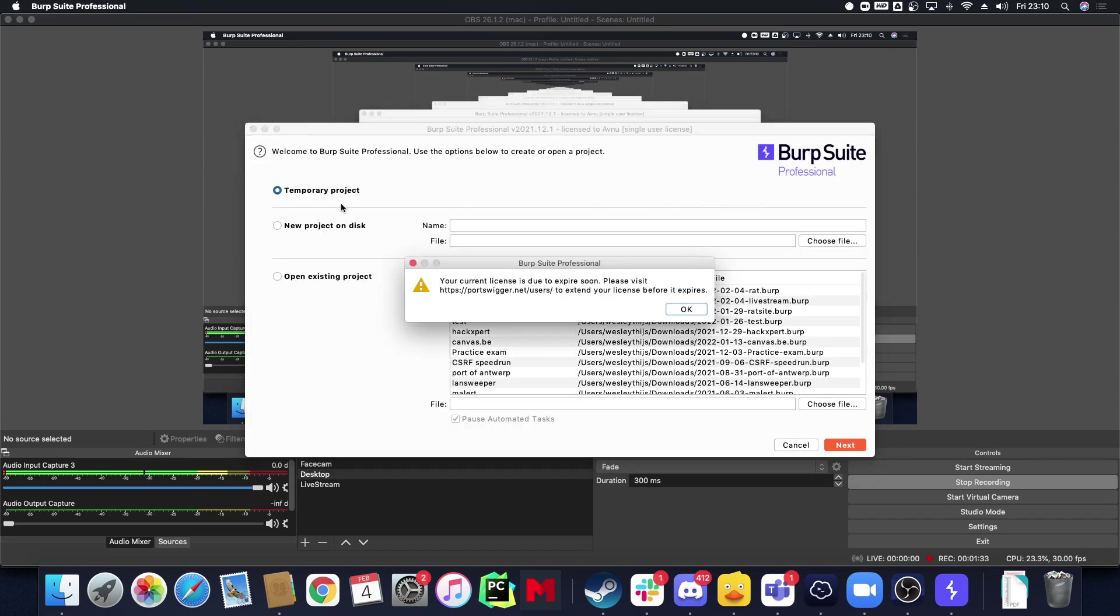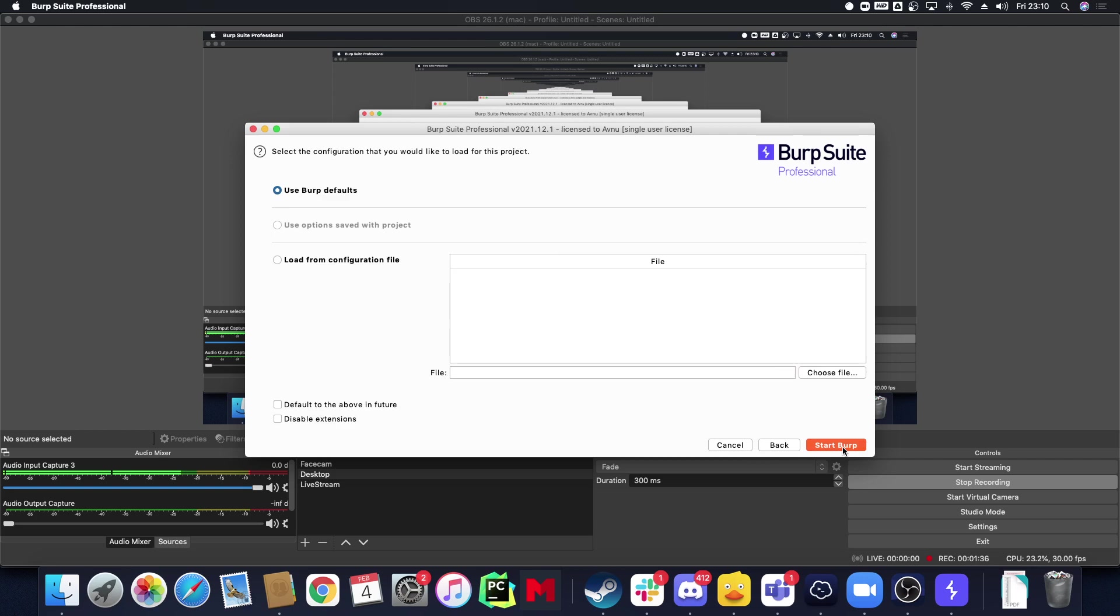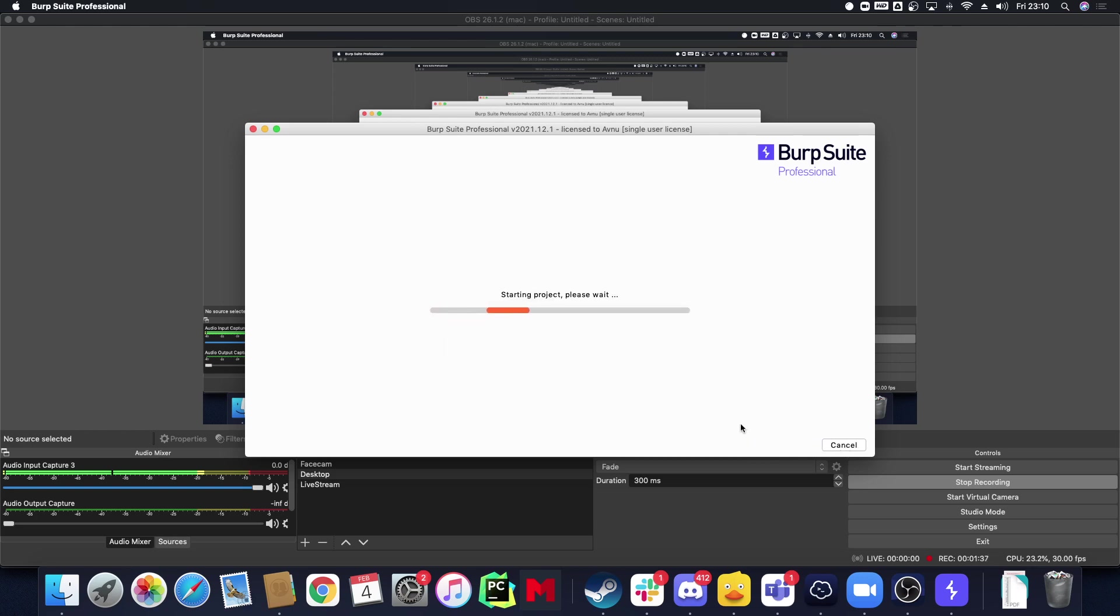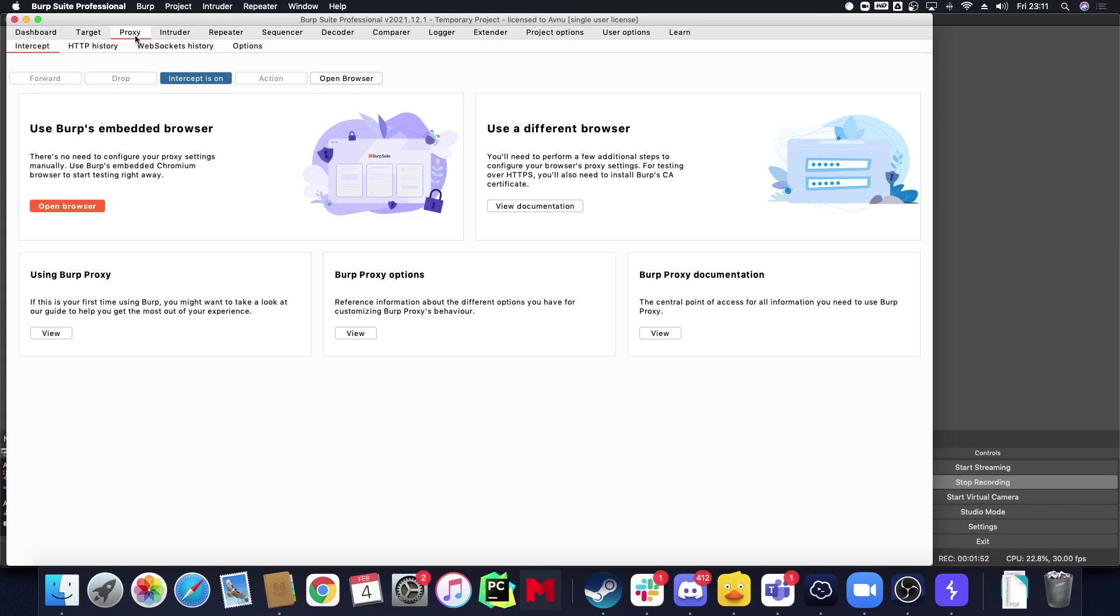I start out with Burp Suite and right now I'm just going to make a temporary project, but I usually save it. That's why I have Burp Suite Pro, that's why I buy that because Burp Suite Pro will give me that ability to save projects. Basically that's the biggest reason that I get it.